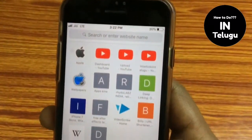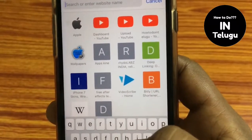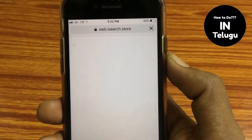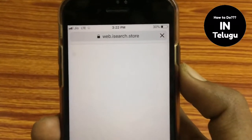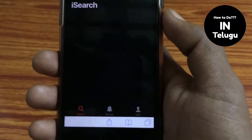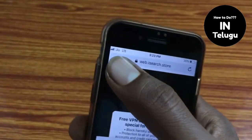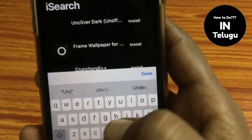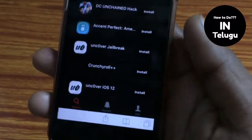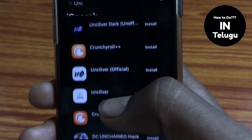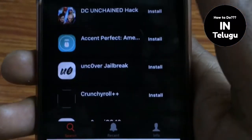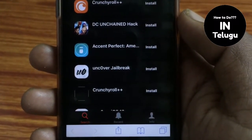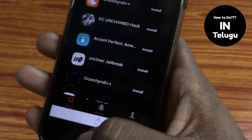First of all, you will use Safari. The link is provided in the description of the website. You can select type.jist from the website. When you click on it, you can select type.jist and use it.